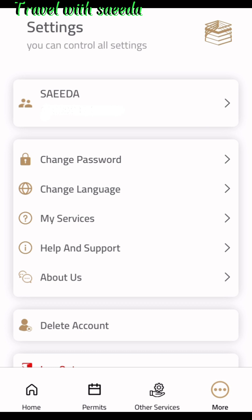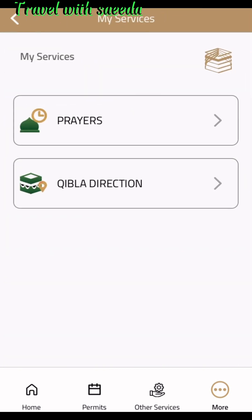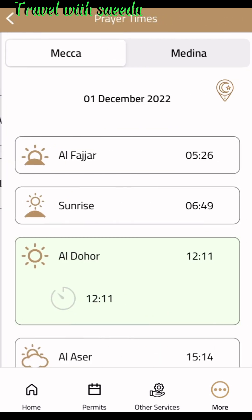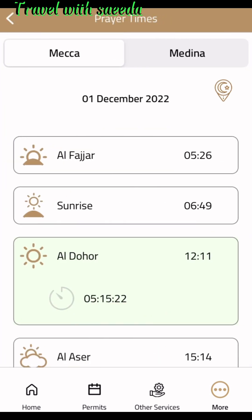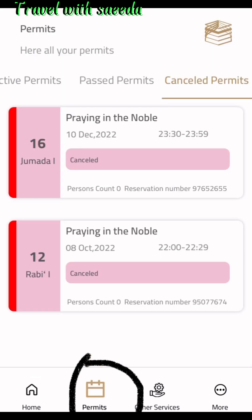Press the 'More' button and a new page opens. Press 'My Services' and the services page opens. Here they show you the prayer times and the Qibla direction for Makkah and Madinah. When you go to other places, you can check the Qibla direction there as well.